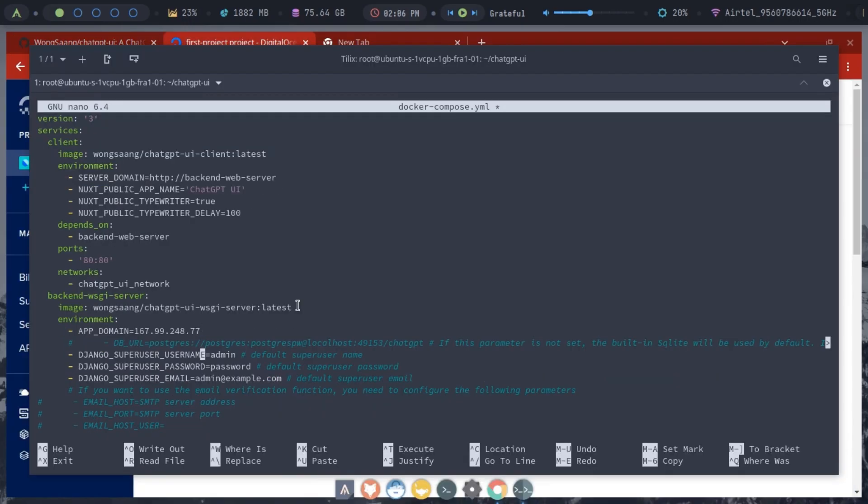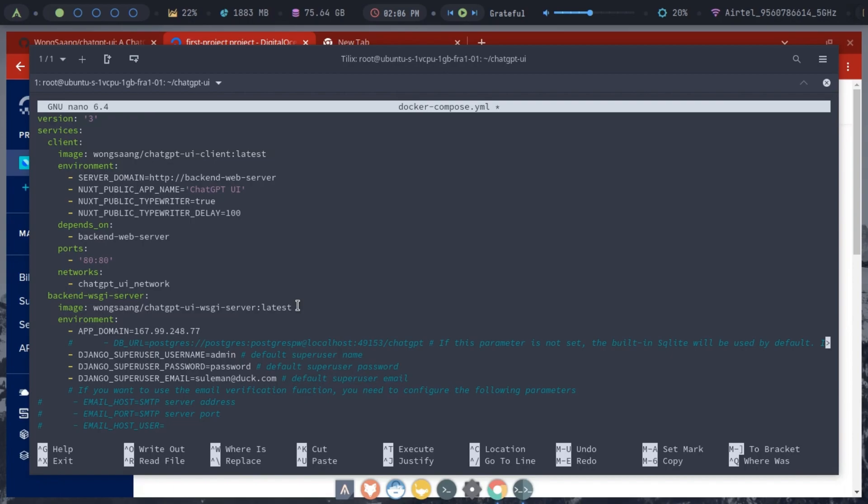Next, you need to set up the default admin account. For that, you just change the user, email, and password for the Django variables here. By default, it uses SQLite database. But if you want to use another database, then you can change that from here. Set the database connection string in the specified format.